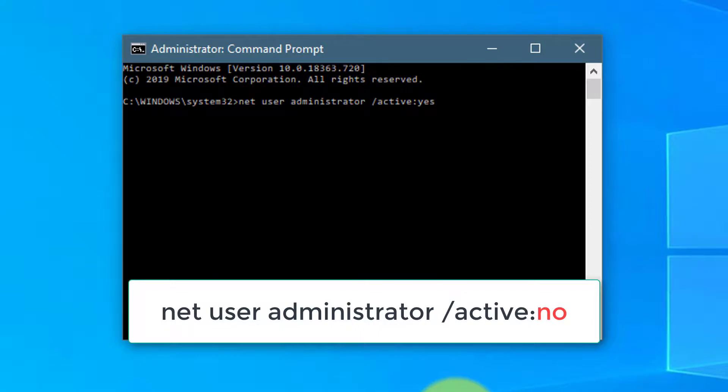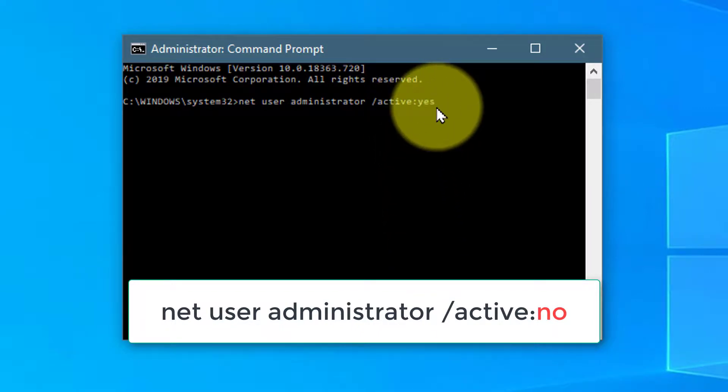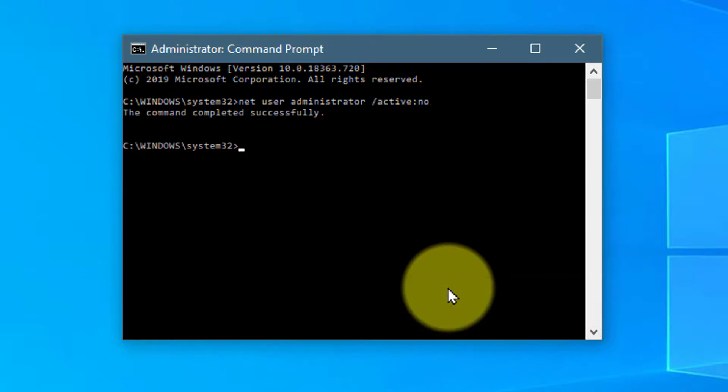As you can see here, the command is the same, but this time change Yes to No. Press Enter or the Return key and it should say the command completed successfully.